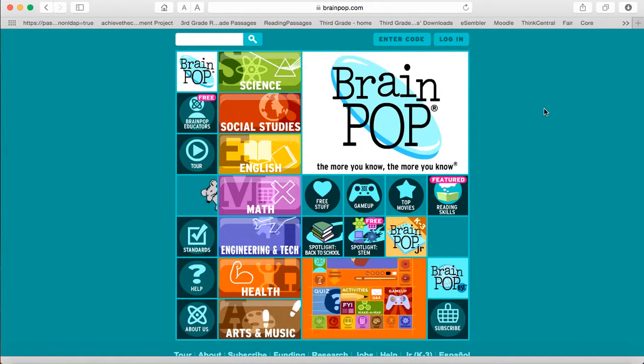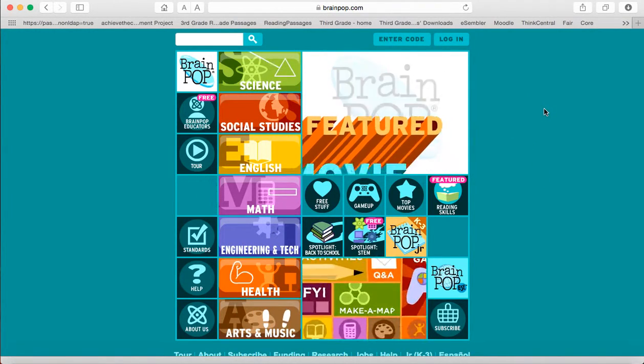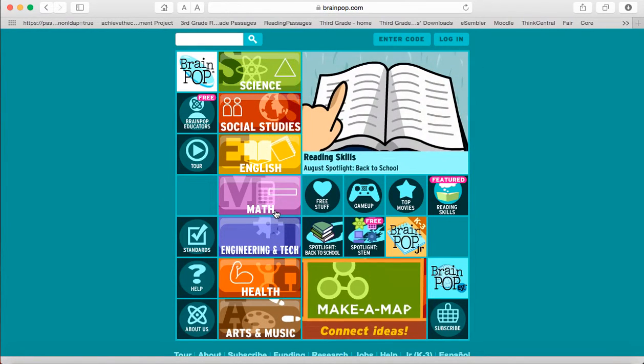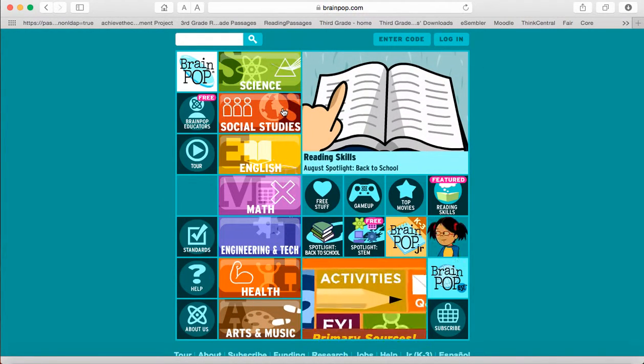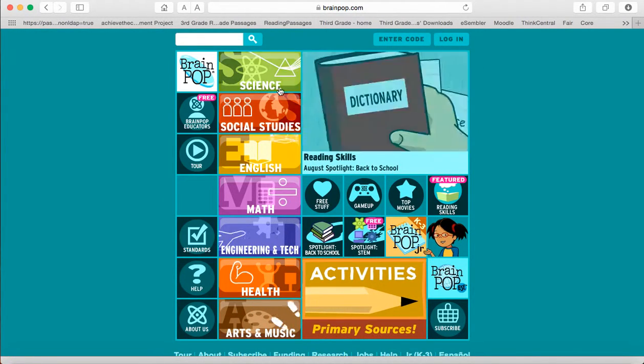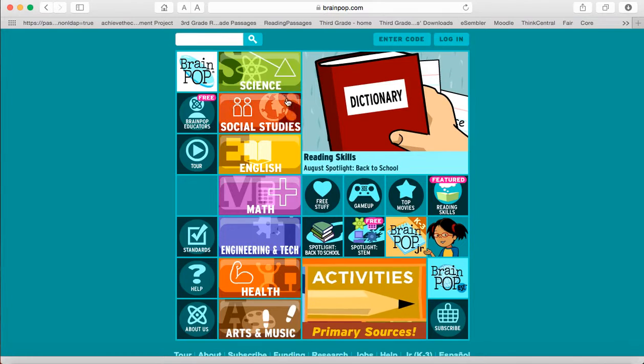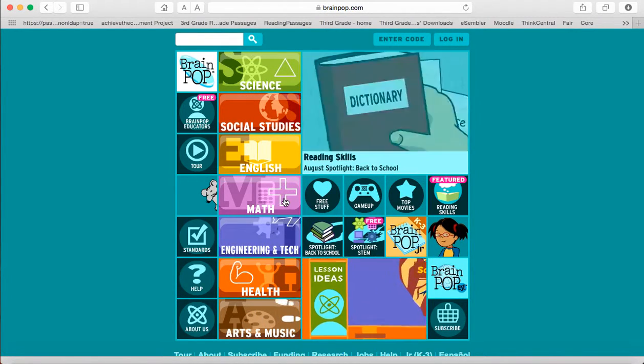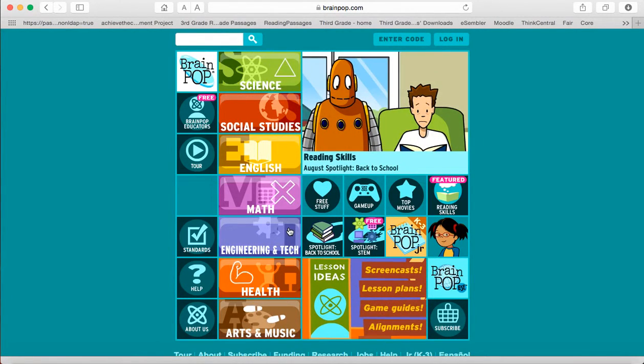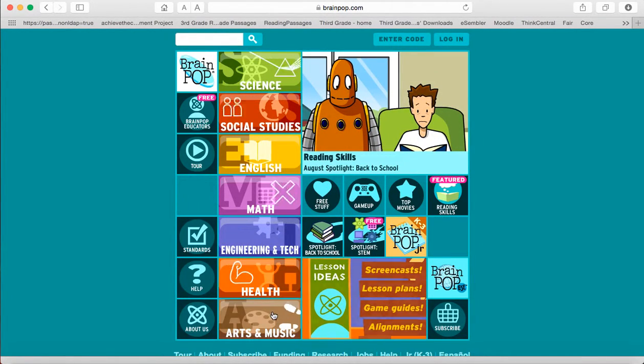BrainPop is a really great website that has lots of movies, activities, games and information on all different subjects. As you can see there are science, social studies, English, math, engineering and technology, health, arts and music.